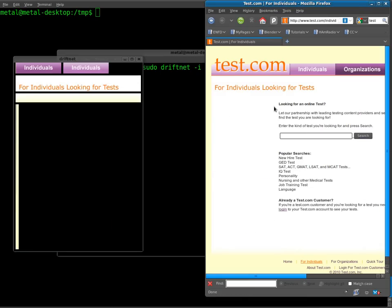But if right now I open up my Nokia Internet tablet and do a search, you see nothing comes up over in DriftNet. That's because DriftNet currently is only looking at traffic that's coming in and out of my network card on my desktop here.